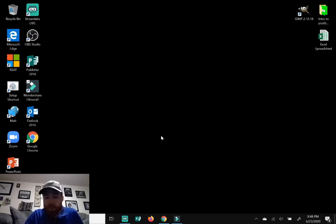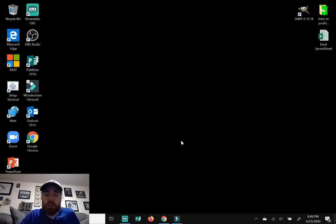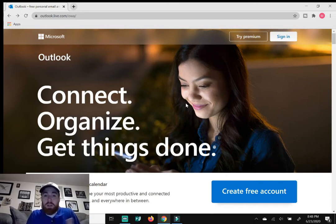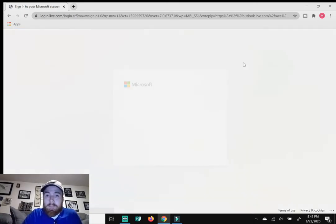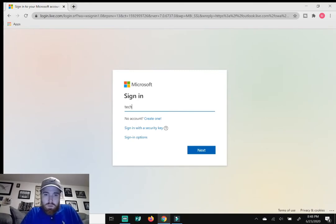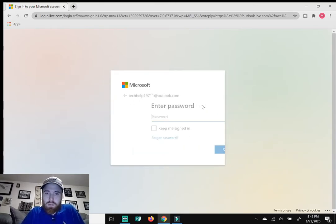But yeah, so let's just jump right into today's video on how to set up automatic replies for your Outlook email address. I want you to go to Outlook.com. If you have an Outlook email address, sign in for me.